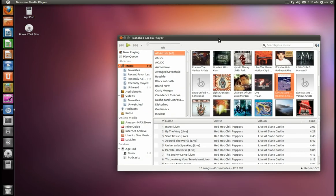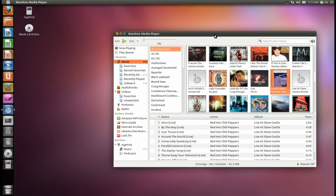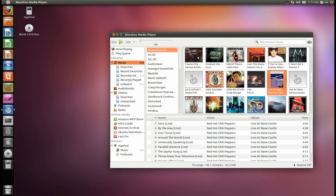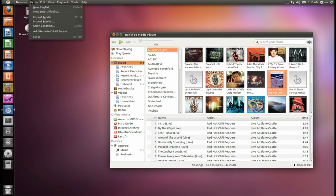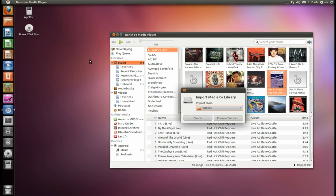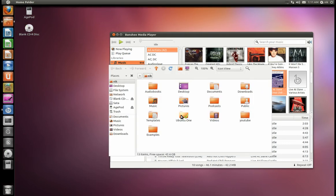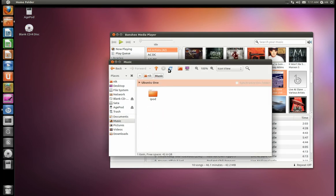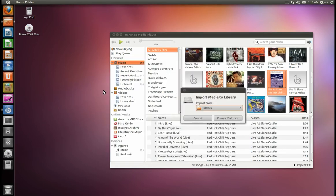All right, it's all done importing. Like I said before, to import you go to the top, go to Media > Import Media, and select the folder. I pretty much put that folder into my home folder, in my music folder. There it is. So I just browse for that, basically.